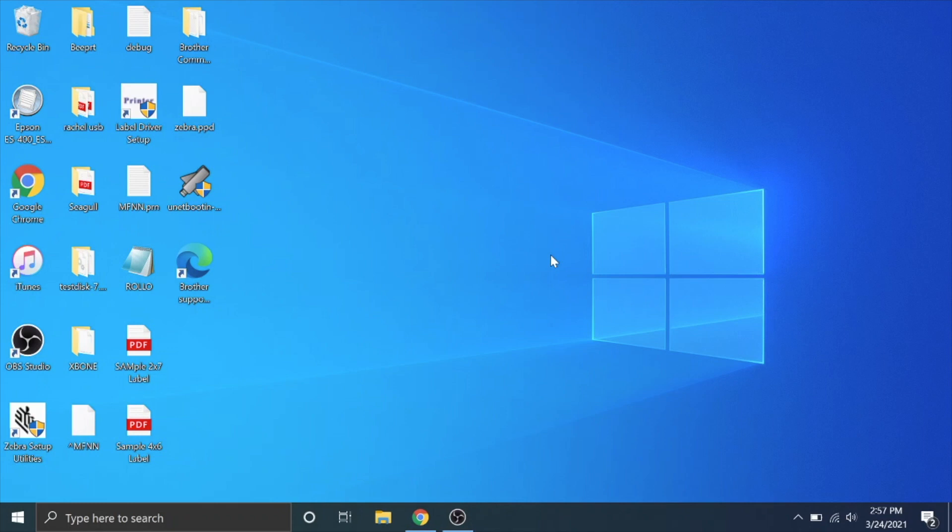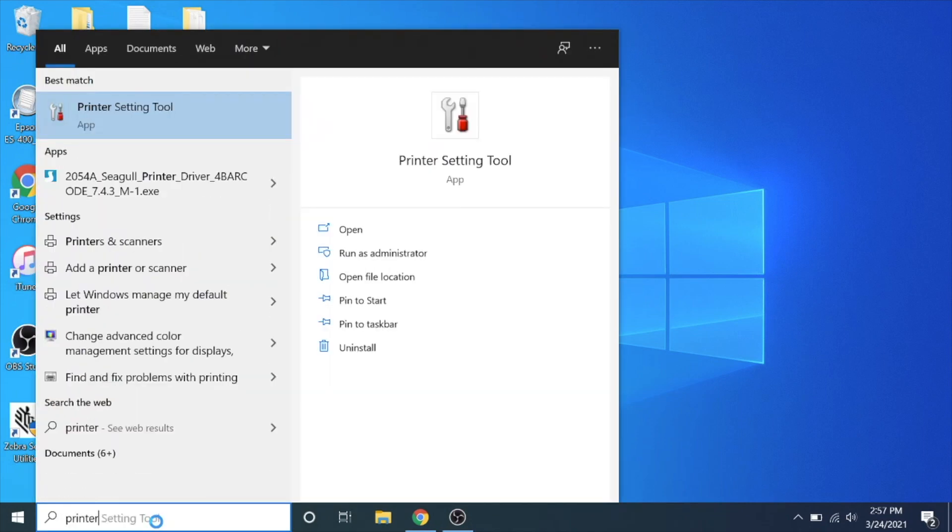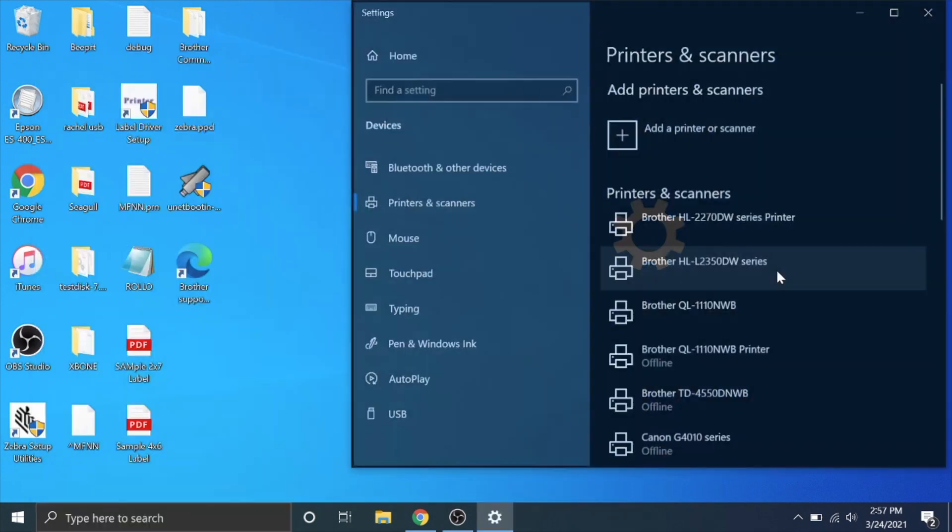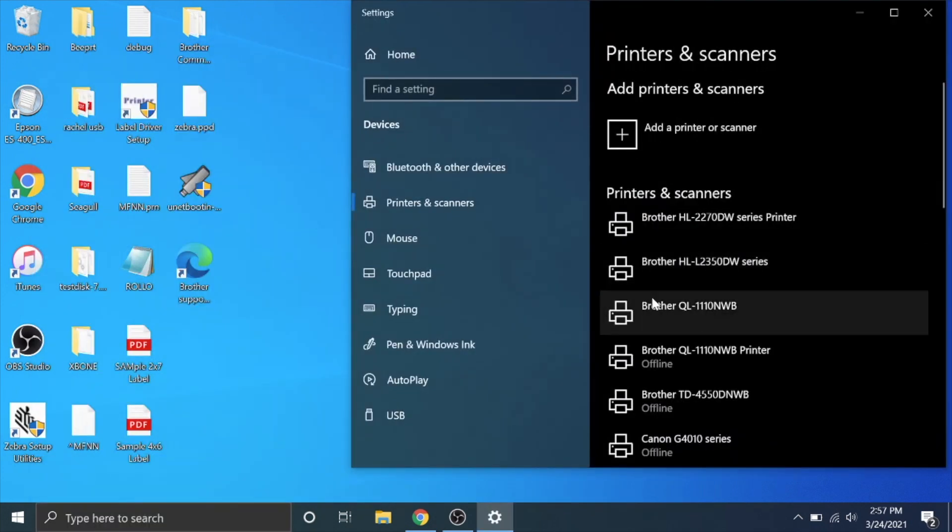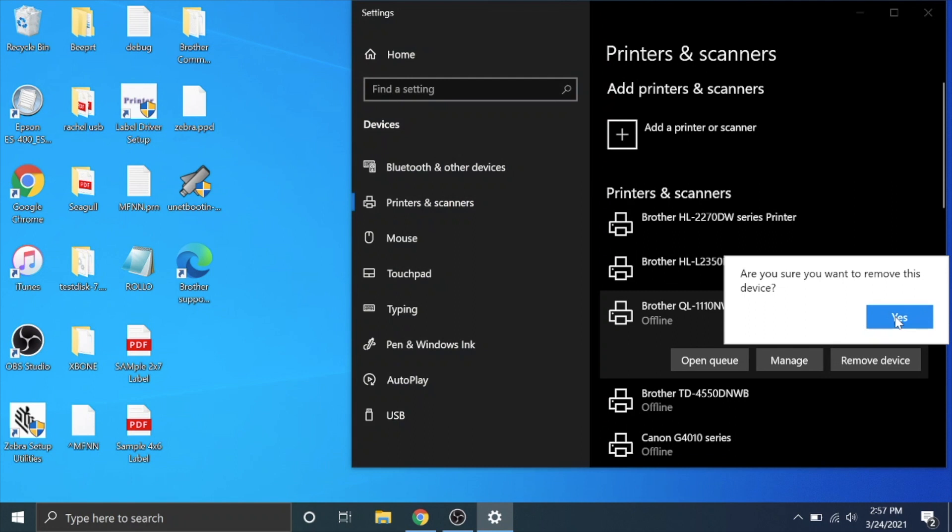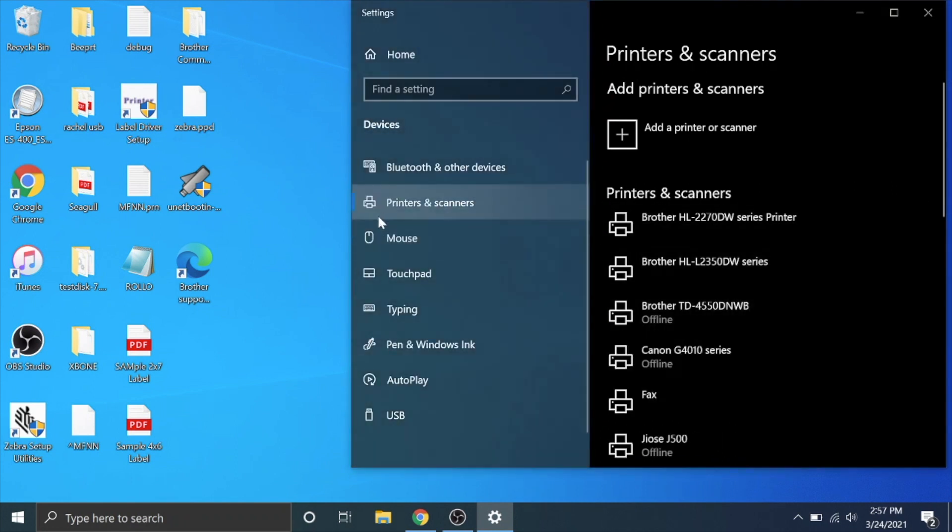Okay so here we are on the Windows computer. I'm going to go down here to the finder and type in printer and go to printers and scanners. Whenever I plug the printer back in it tries to reinstall it again, so I'm just going to remove that. If you had the printer previously installed and are having problems with it then that is how you uninstall the printer.